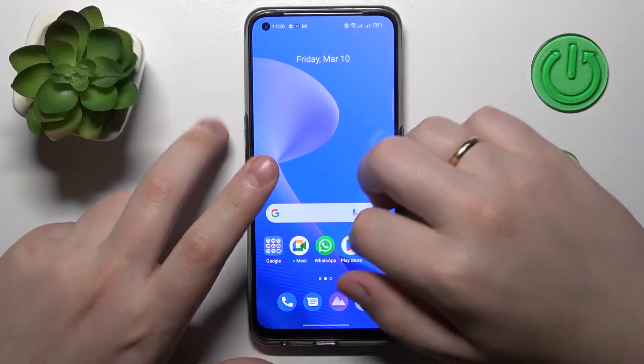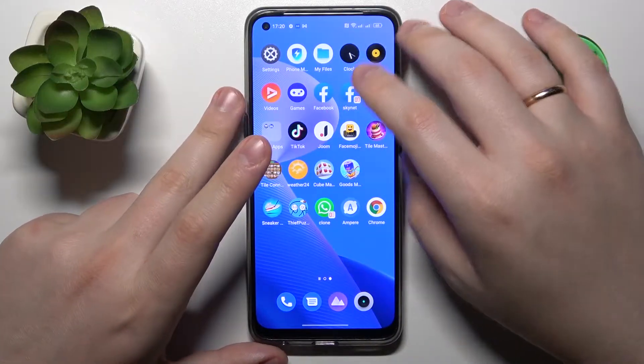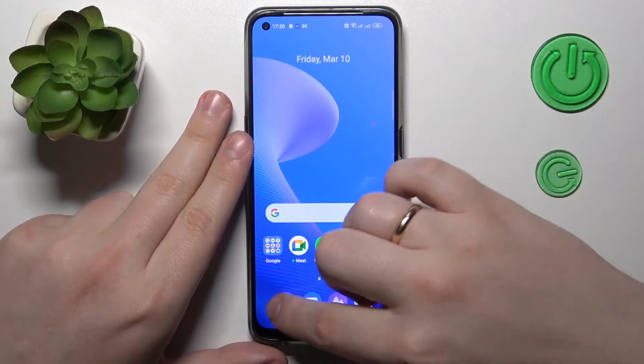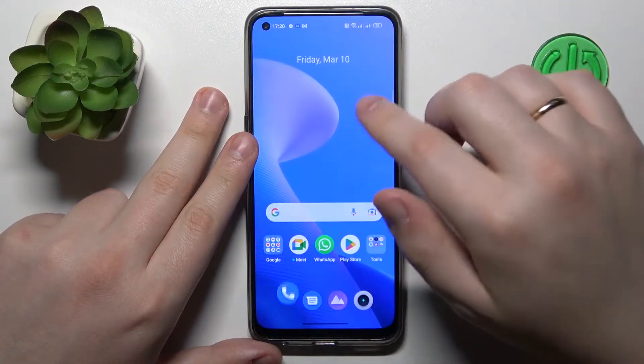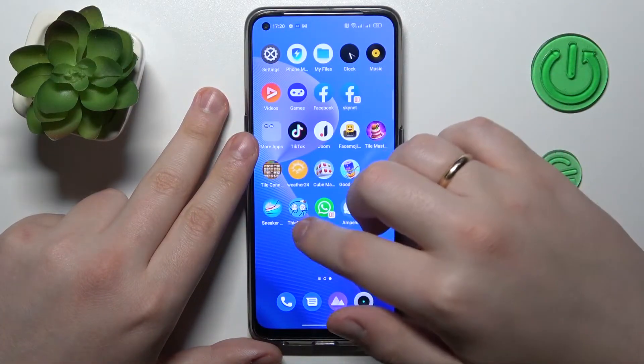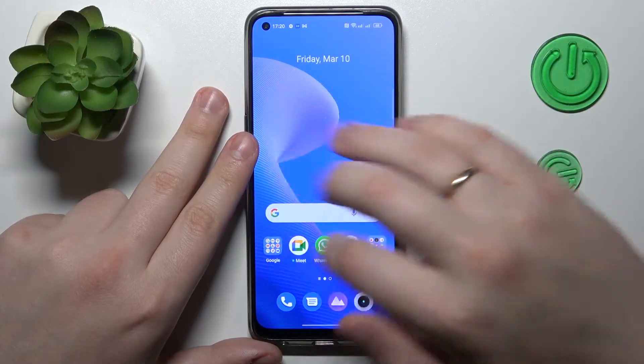First of all, you will need to launch the contacts application — not from the default phone dialer, but rather the Google Contacts app.